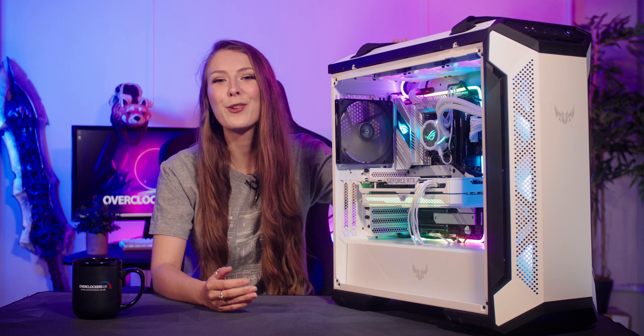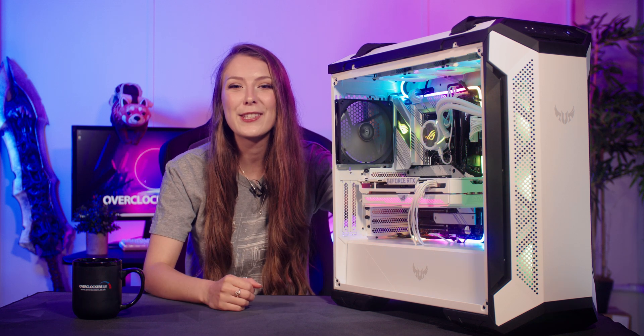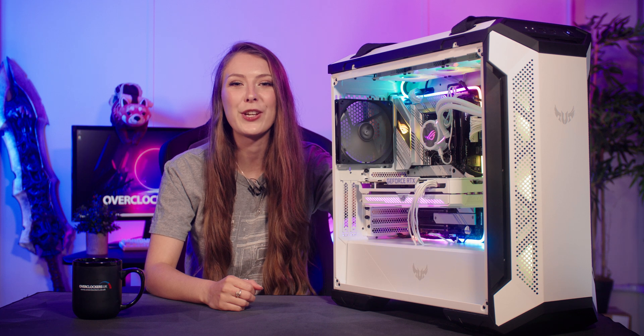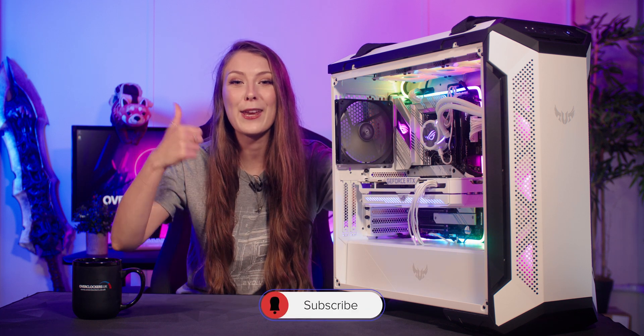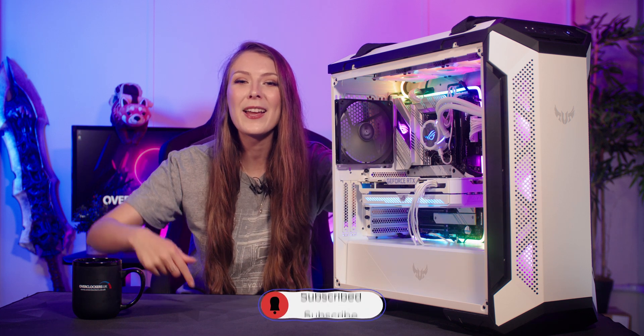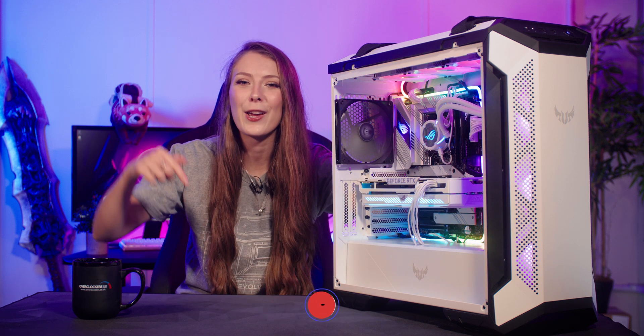That's it, you've successfully reset your BIOS. Now you can plug your PC back in, turn it on, and hopefully this solved your issue. If it did, make sure to give this video a thumbs up and hit subscribe.